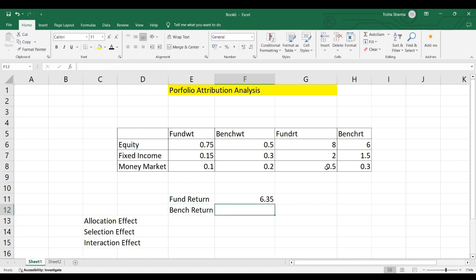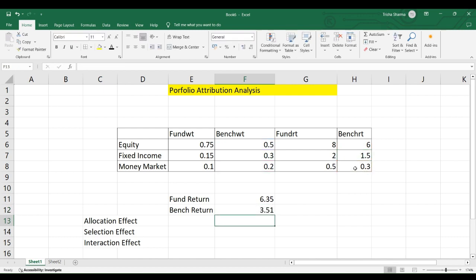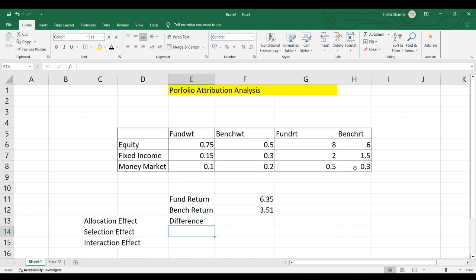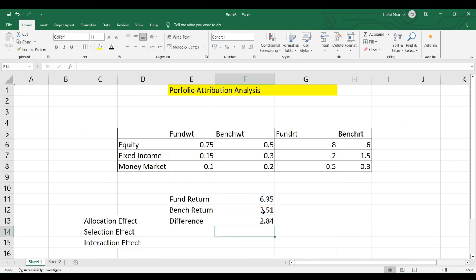For the benchmark return, we use the same method but with benchmark weights and benchmark returns. The calculation is: weightage of equity multiplied by return of equity, plus weightage of fixed income multiplied by return of fixed income, plus weightage of money market multiplied by benchmark return. We get the benchmark return as 3.51%. The difference between the two is 2.84%, which we will now analyze through portfolio attribution analysis.